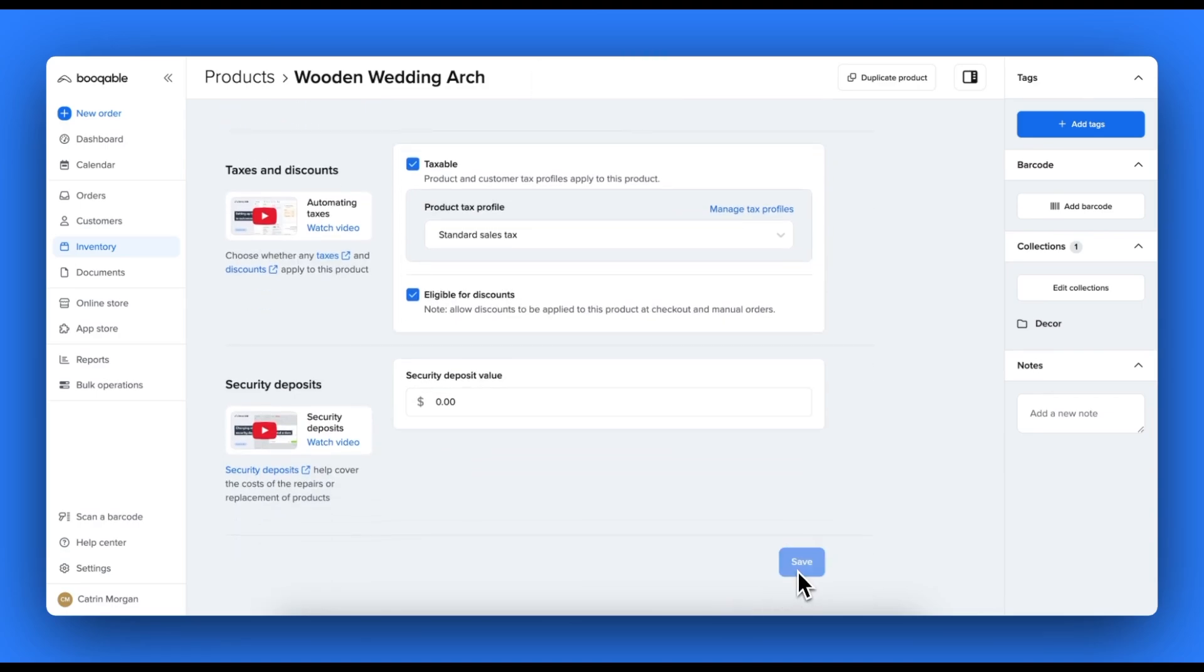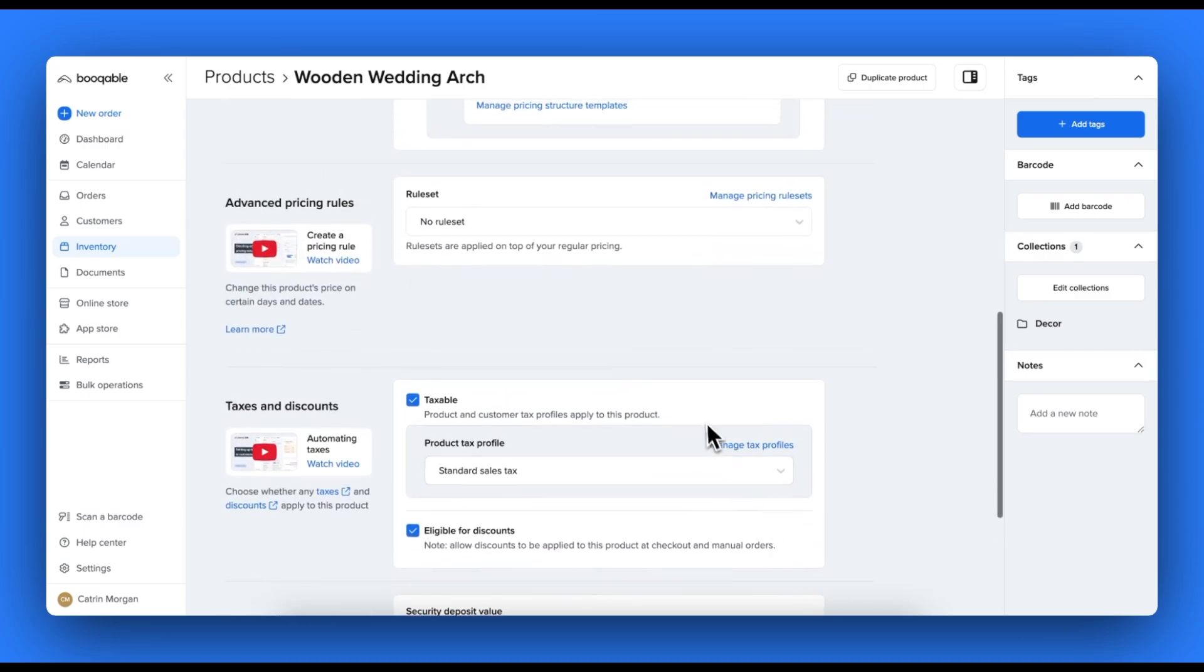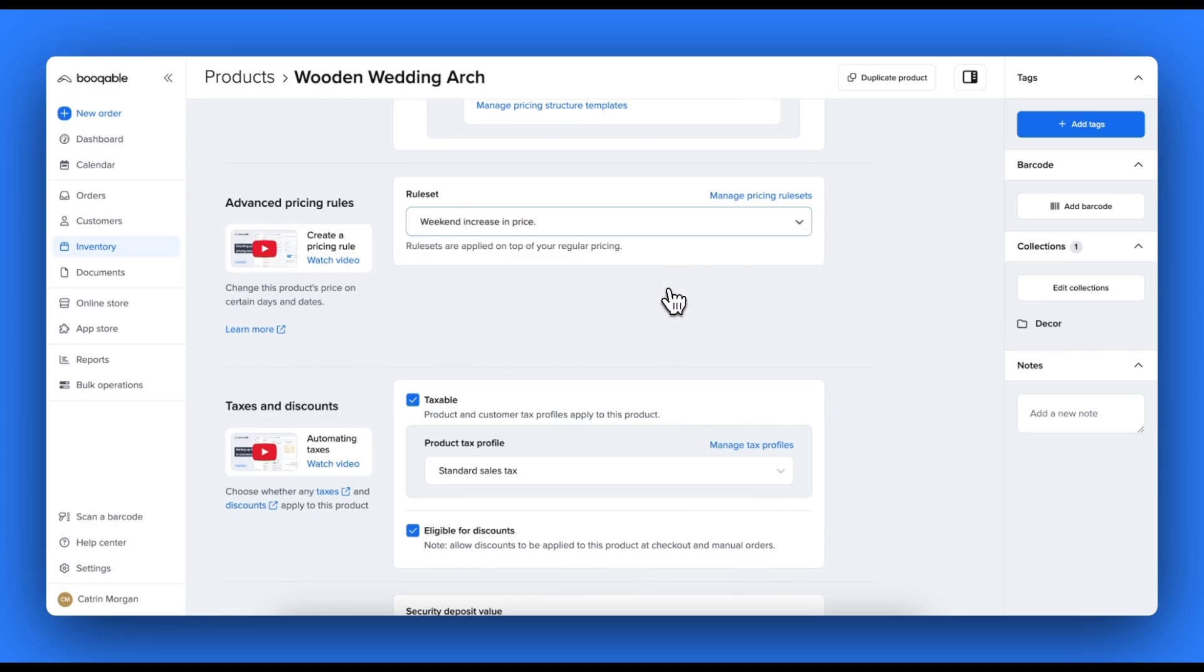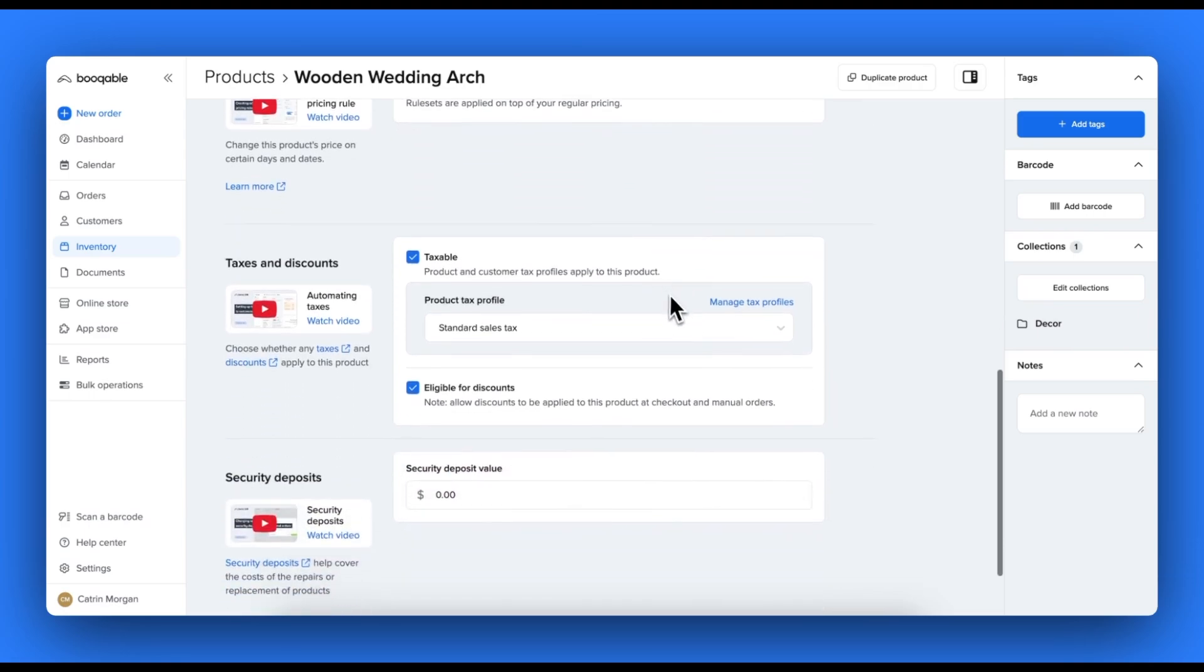Down from your prices, you can scroll down on this page and see the option to set up an advanced pricing rule set. This can automatically adjust the price for certain days of the week, such as the weekend, or dates of the year to create seasonal pricing.